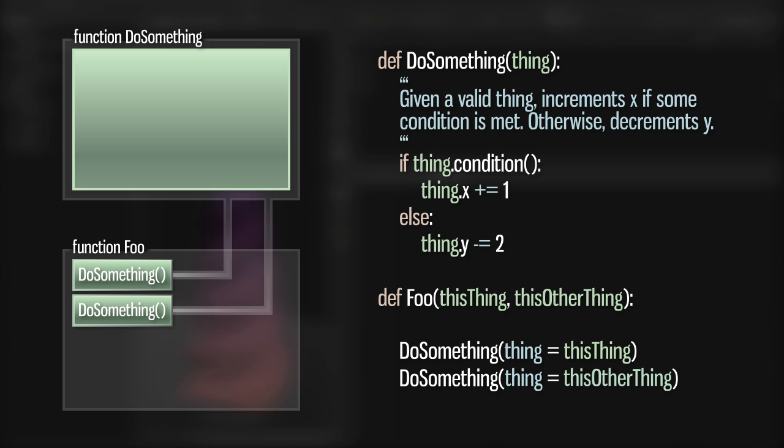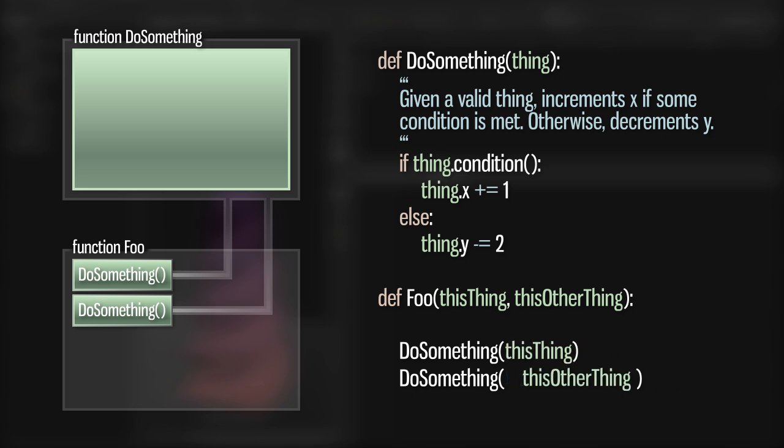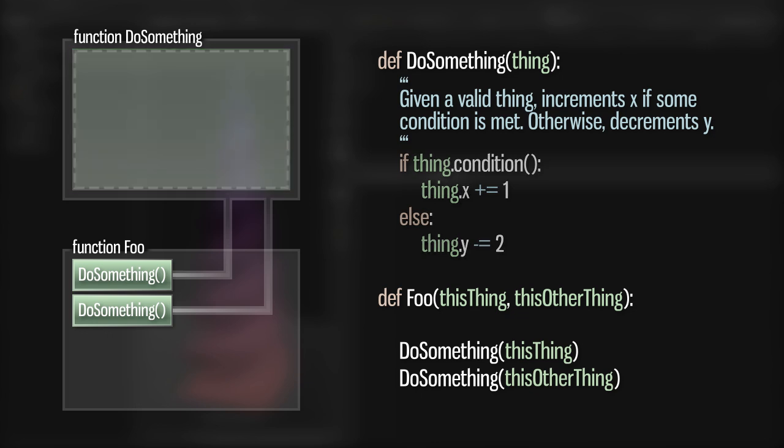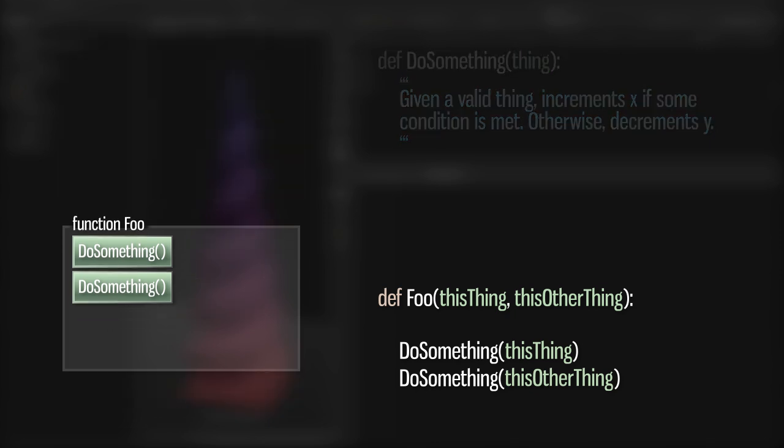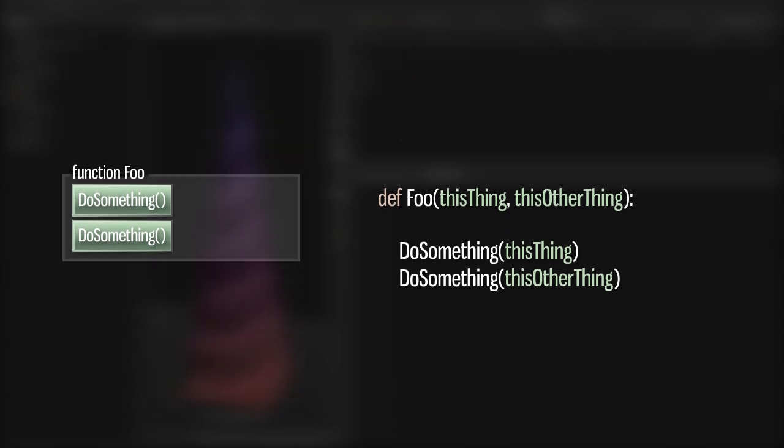This also begins to touch on another very important concept, abstraction. By creating this function, we've reduced whatever complex steps are involved to a black box with some reliable set of inputs, outputs, and side effects. Once we've defined what our function does, implemented that behavior, and ensured that it works as expected, we no longer have to concern ourselves with how it gets the job done.